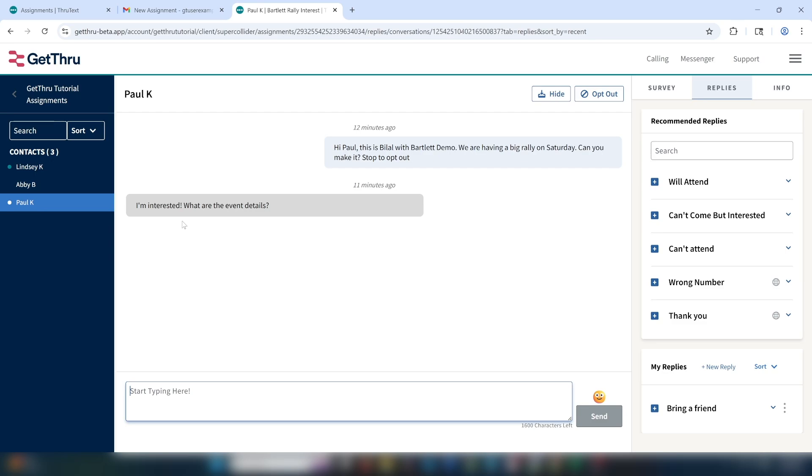Those are the basics of sending messages in ThruText. If you have any questions, please check out our Help Center or reach out to us as support.